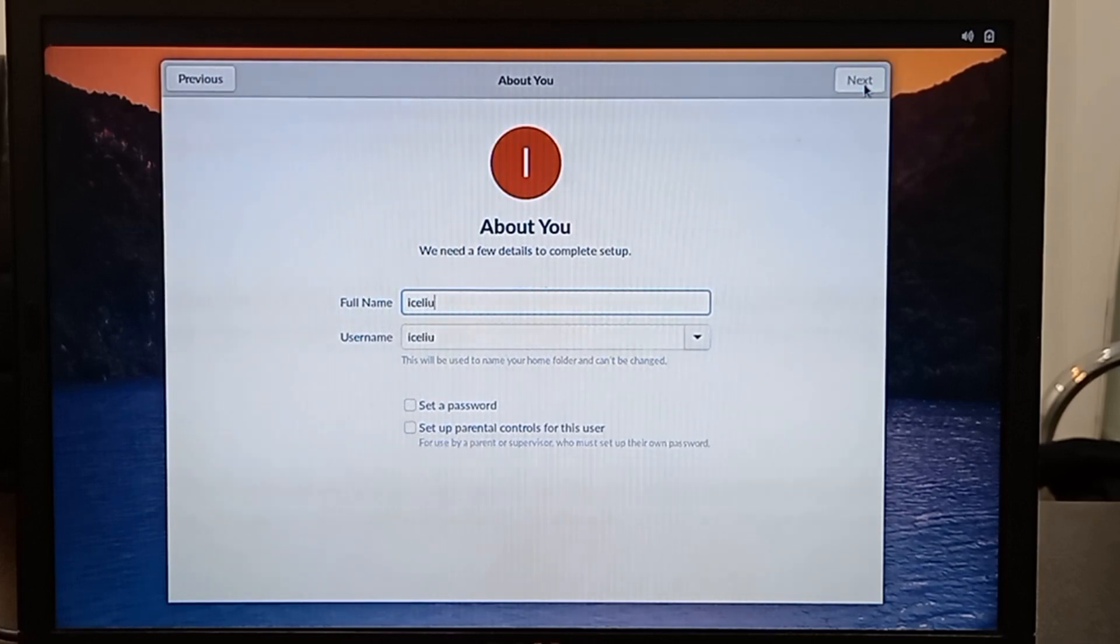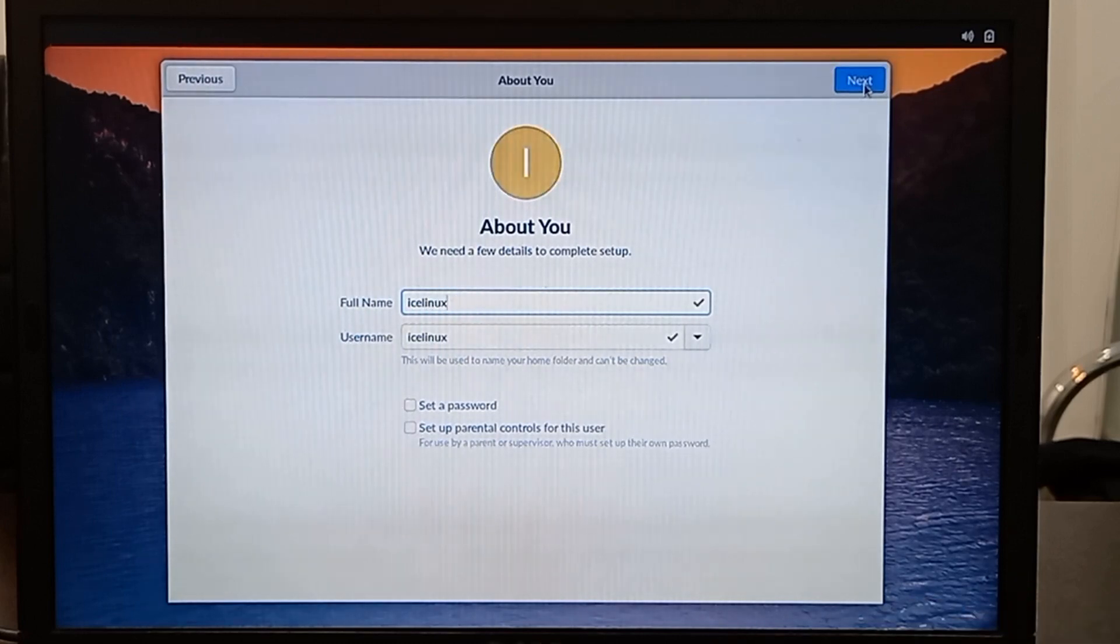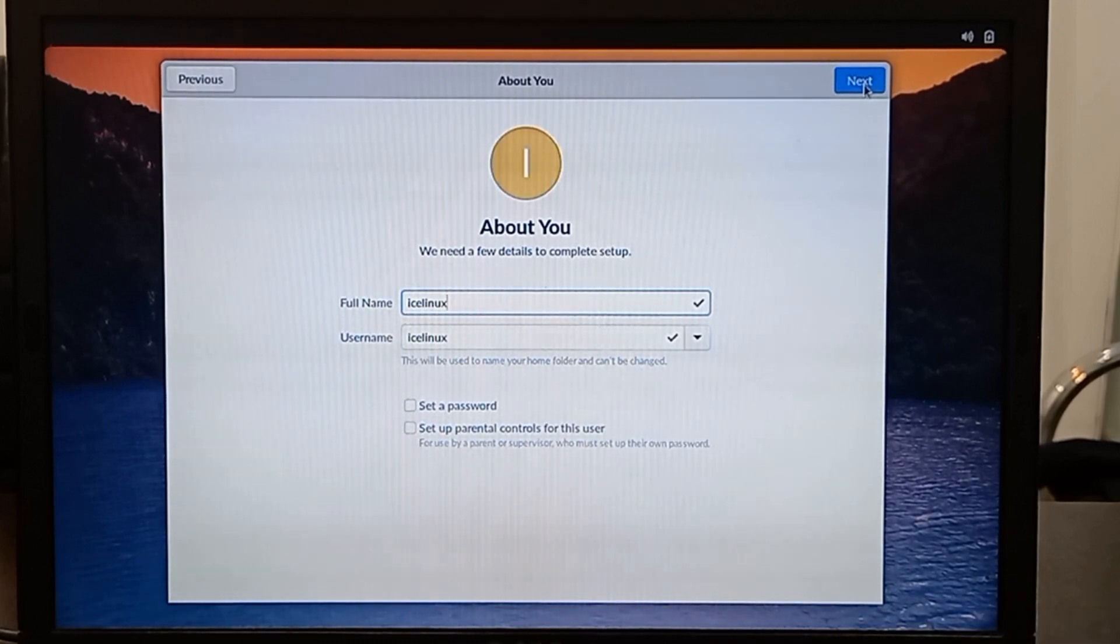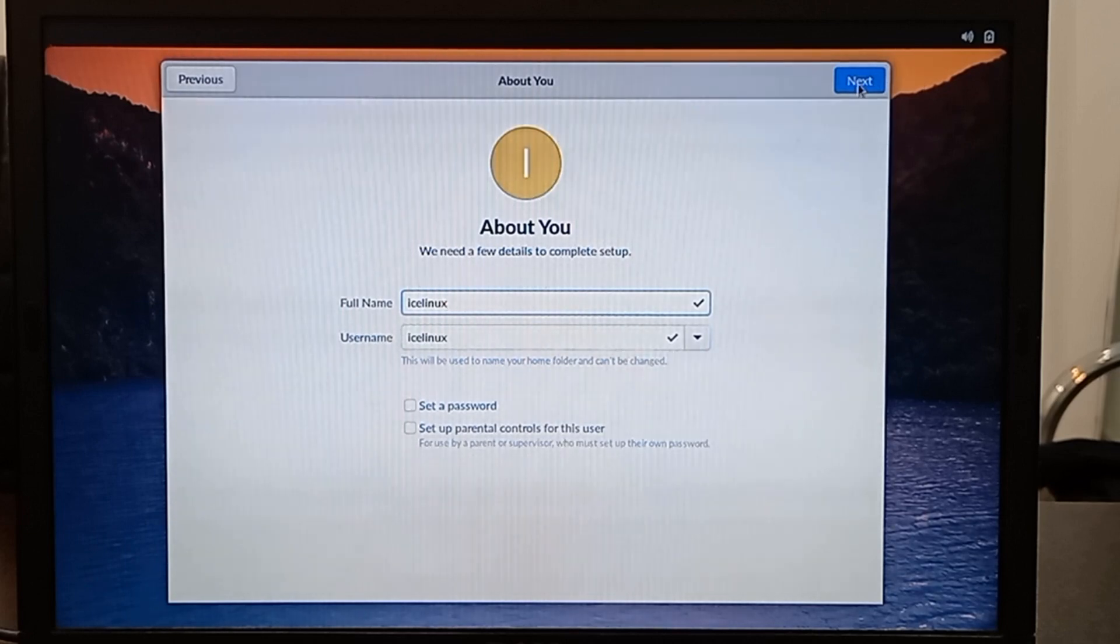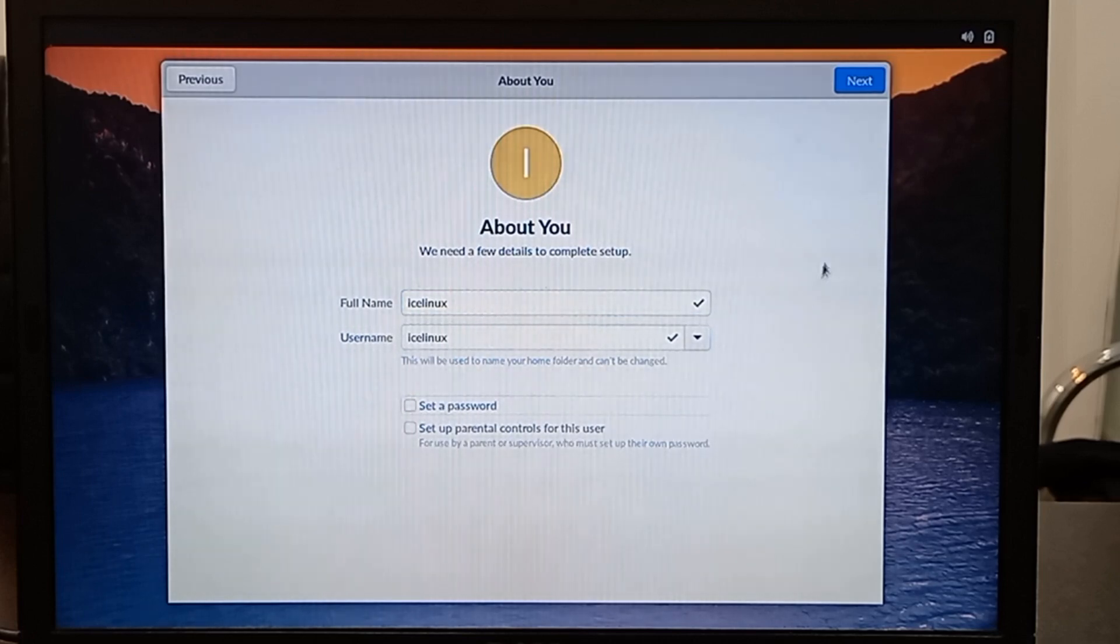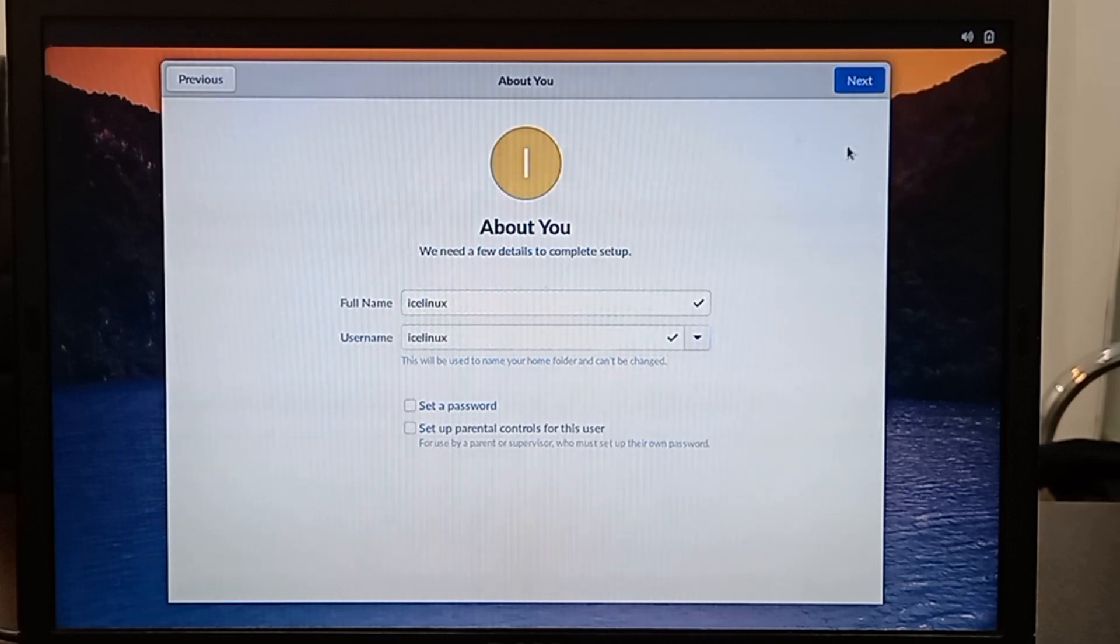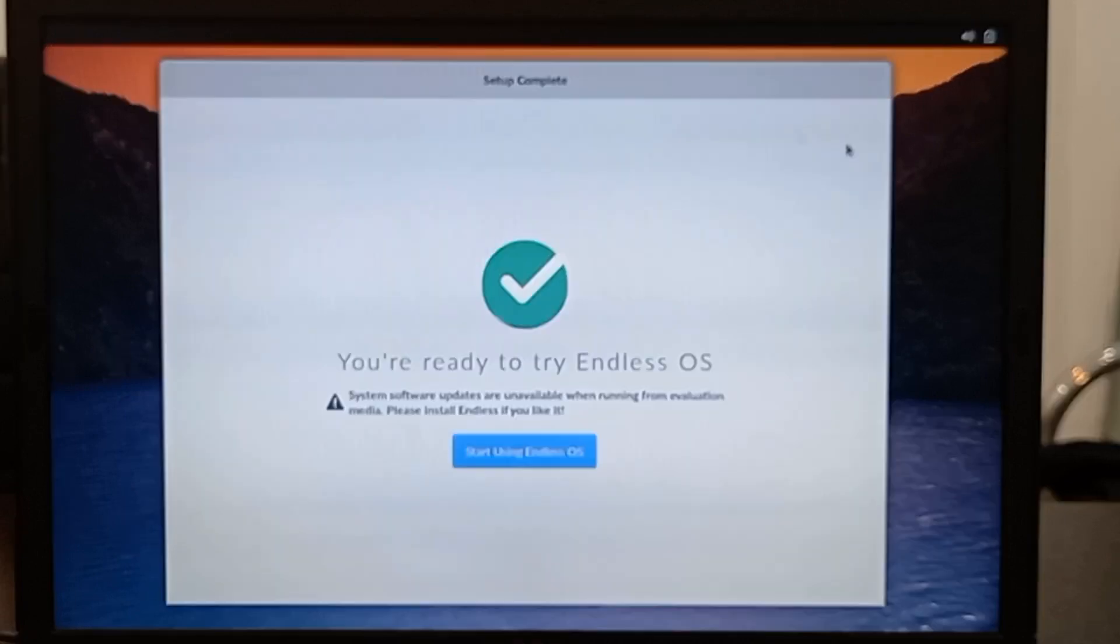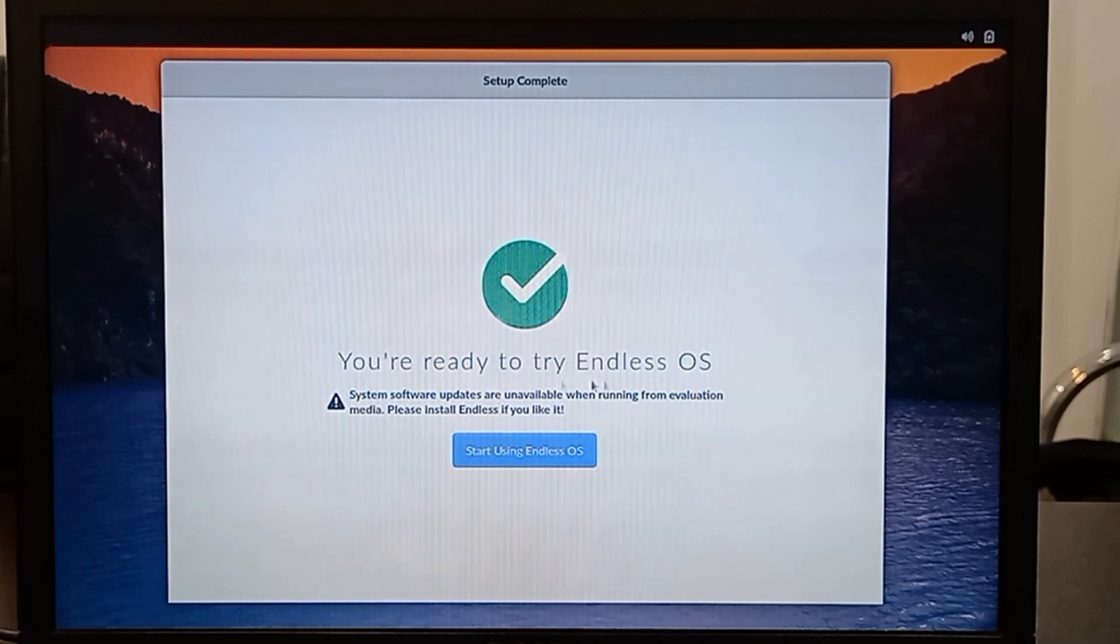In this step you should select your name and username. It's done. Now let's start using Endless OS.